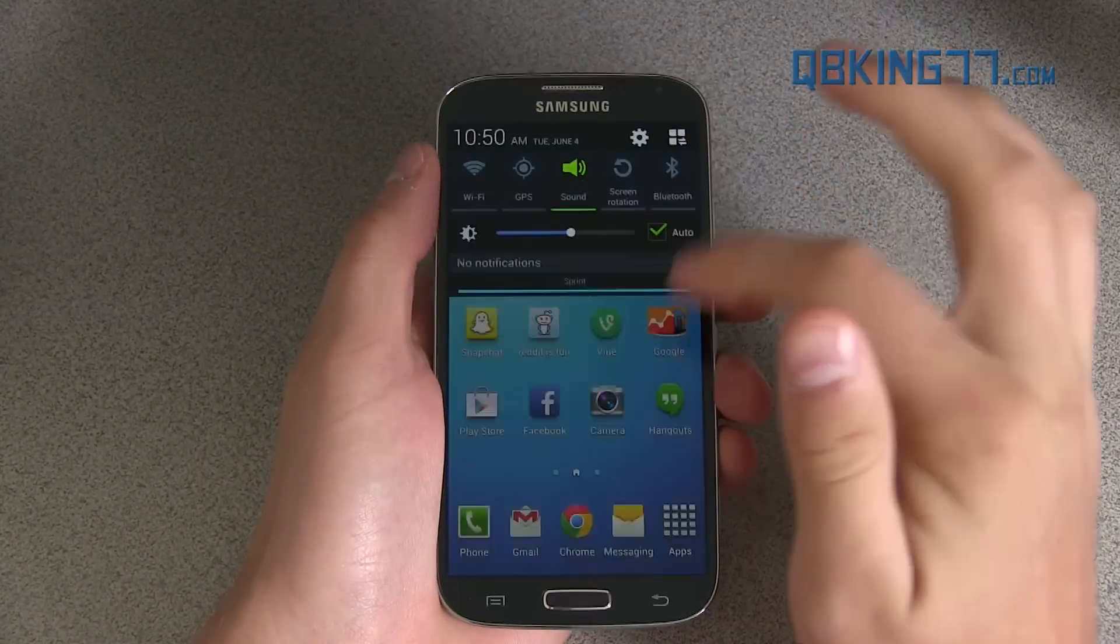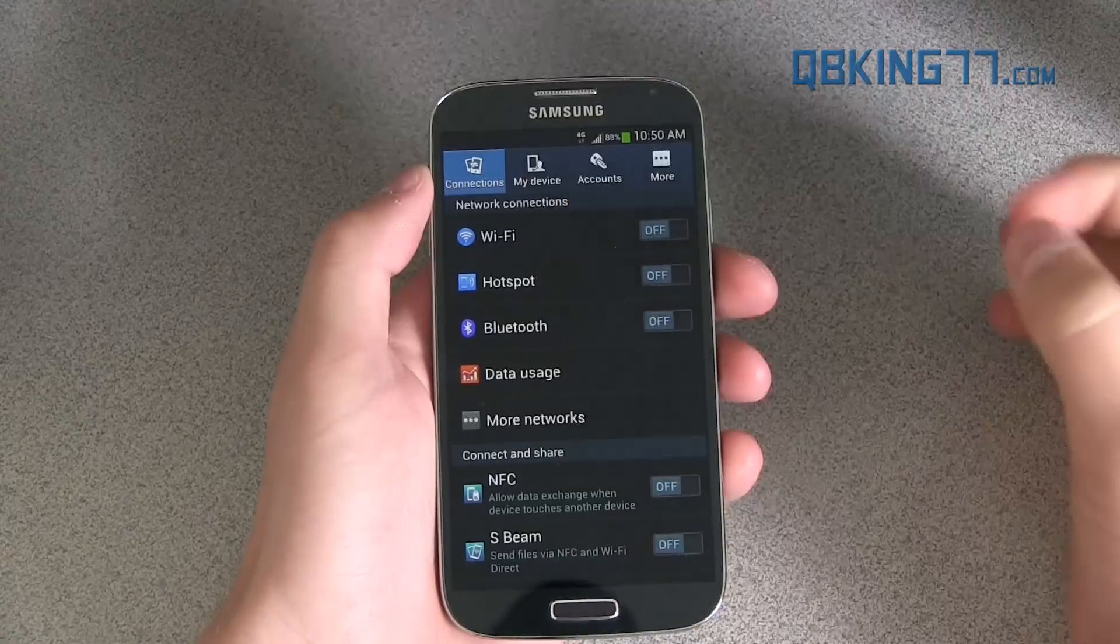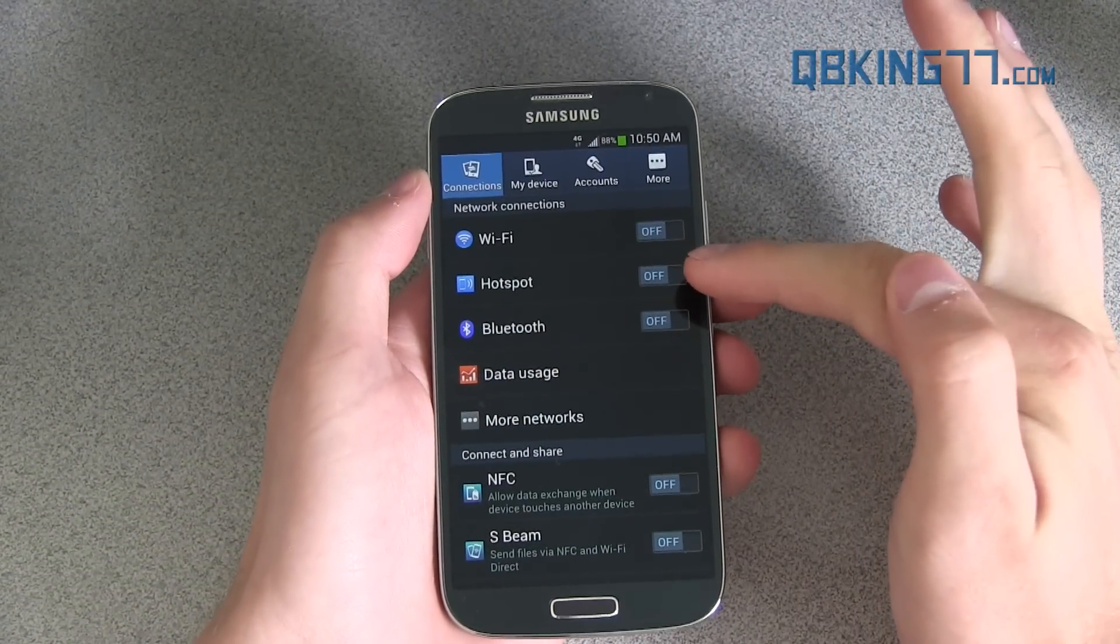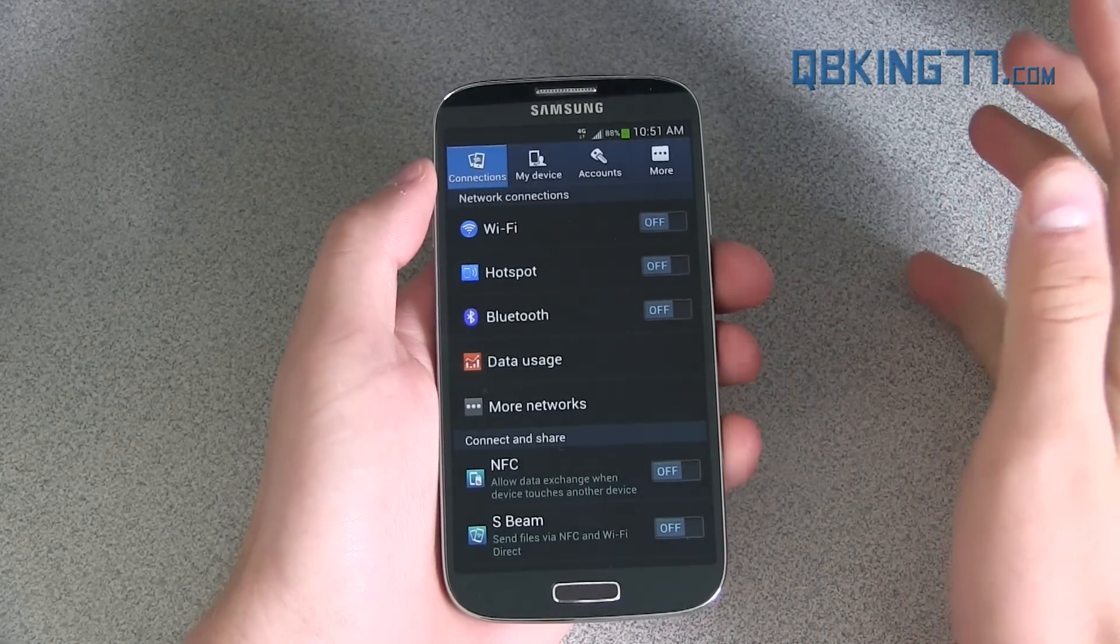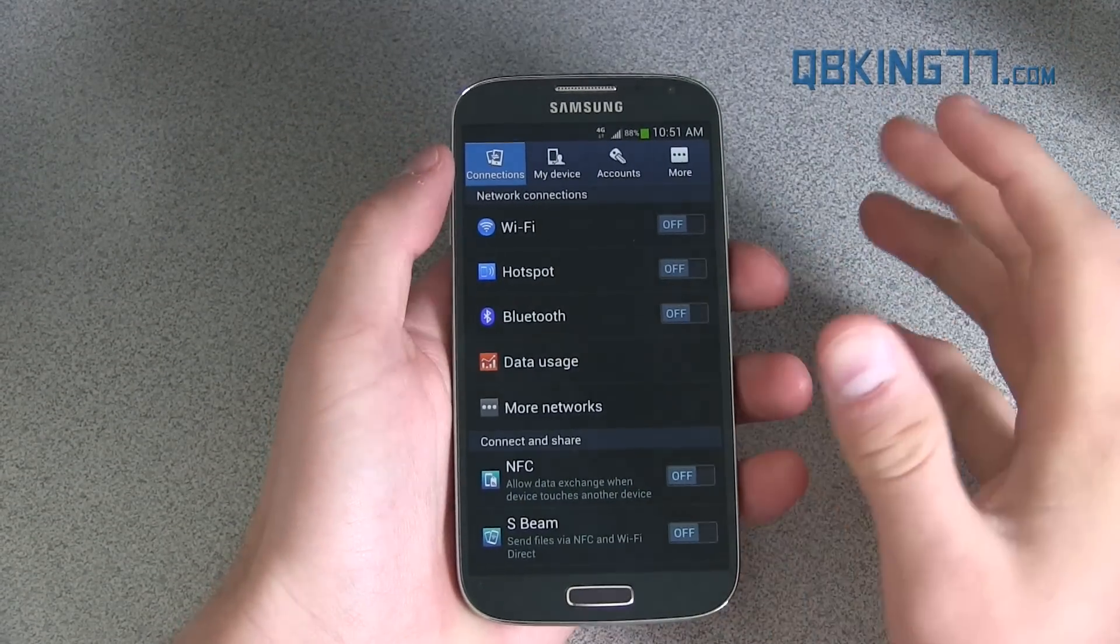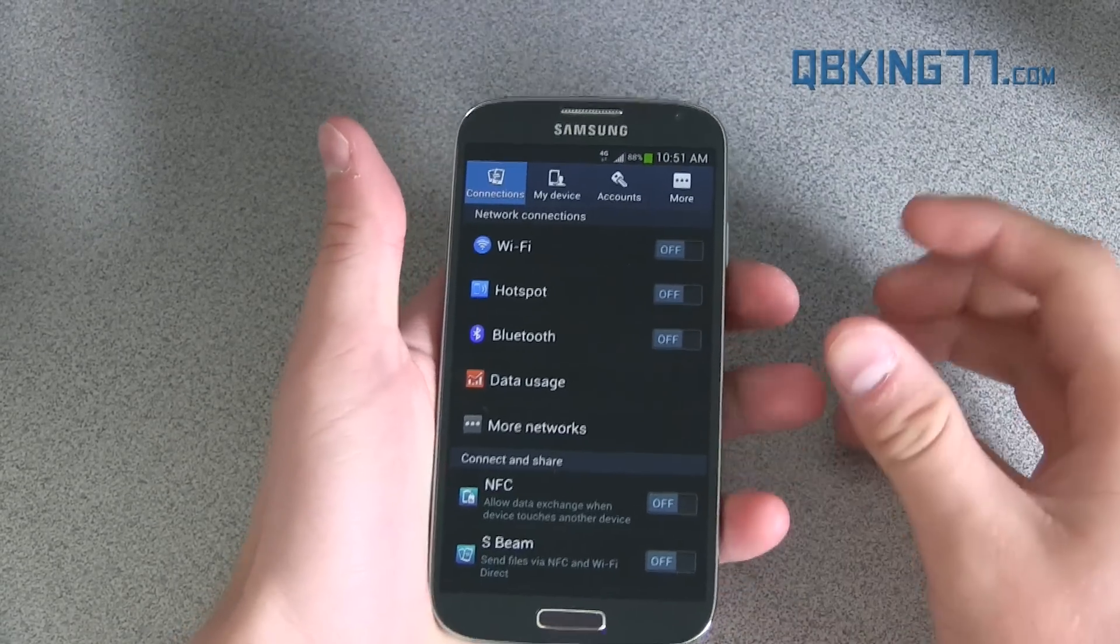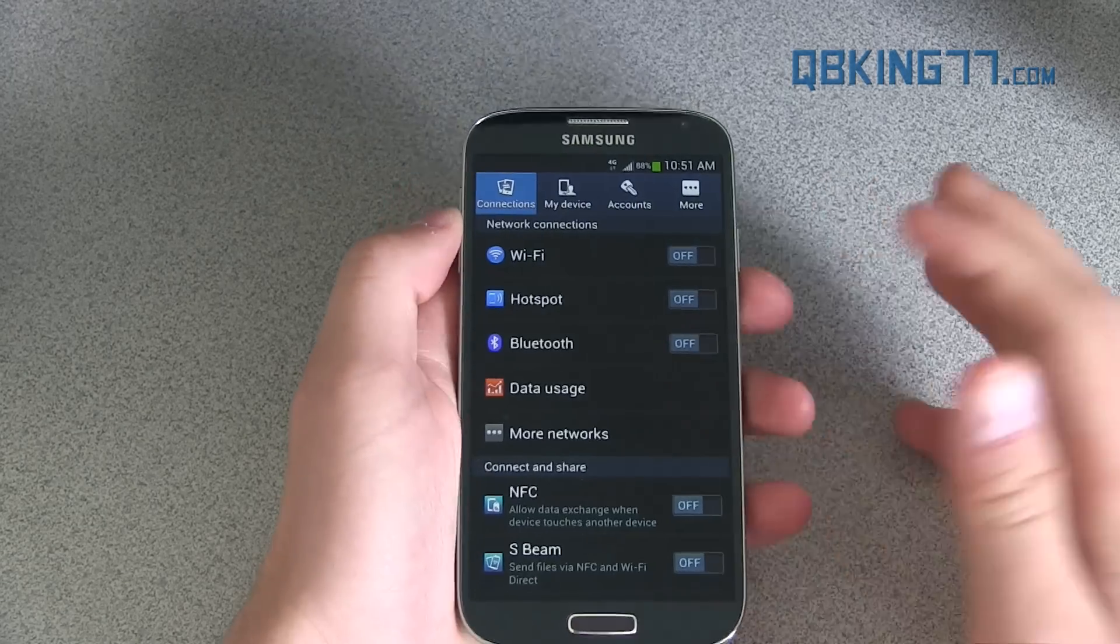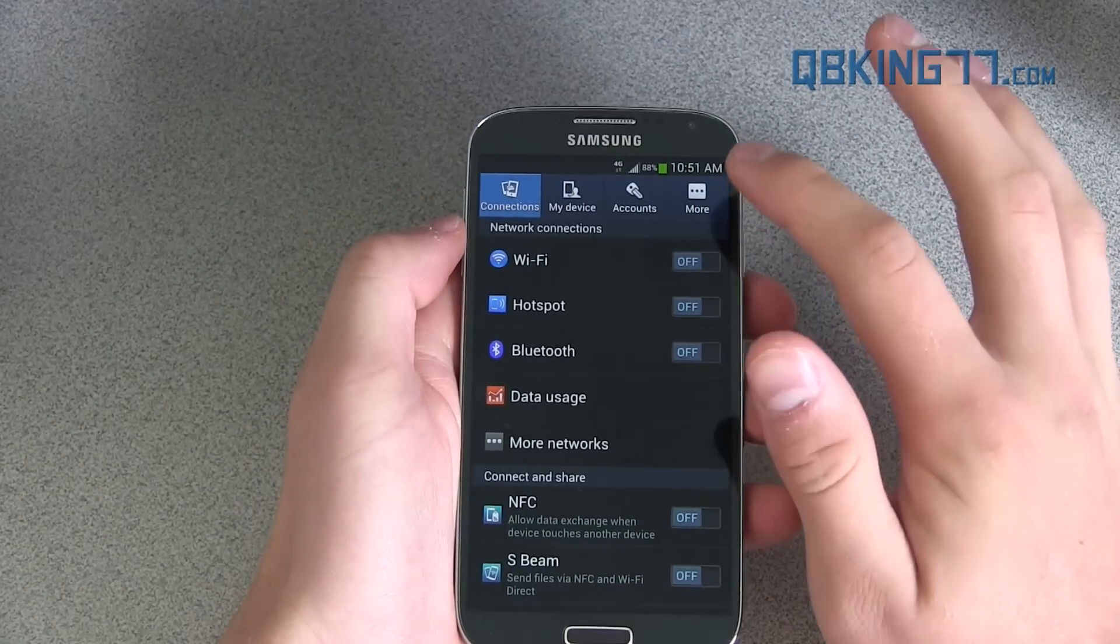What I mean by native hotspot is when you go into settings, you will see under connections there is a spot for hotspot. This modification will actually get this to work natively and allow you to use hotspot for free.